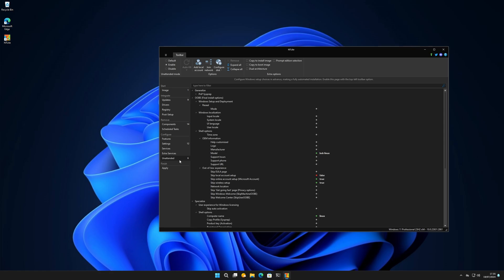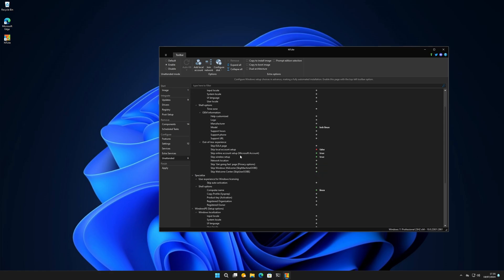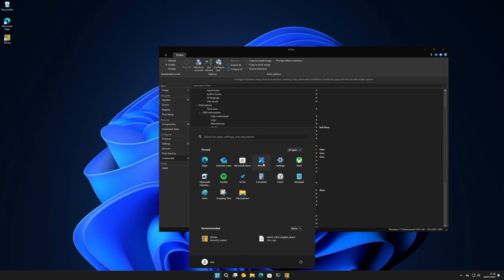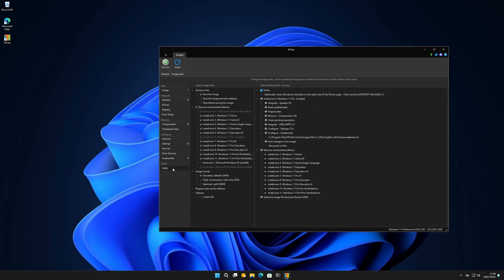One important thing: every time you make a new ISO, run it in a virtual machine first. Install it there to verify it actually works, because you will accidentally untick something that something else depends on - I've done it multiple times. When you create the ISO, install it in a VM, log in, click around. If something's wrong - like you forgot to remove Photos or Xbox - go back and modify it. Windows installs so fast now that those five minutes are well spent making sure everything is working correctly.